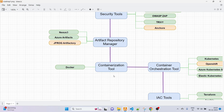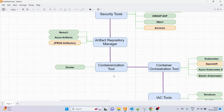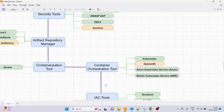Next is the containerization tool, which is Docker. Inside Docker, what you need to learn is how to write a Dockerfile, how to generate an image from a Dockerfile, how to generate a container from Docker images, Docker networking, Docker volumes, and Docker Compose. If you know these things inside Docker, it is more than enough.